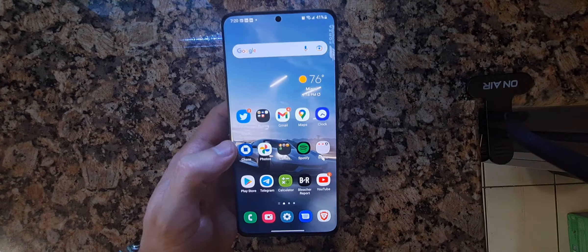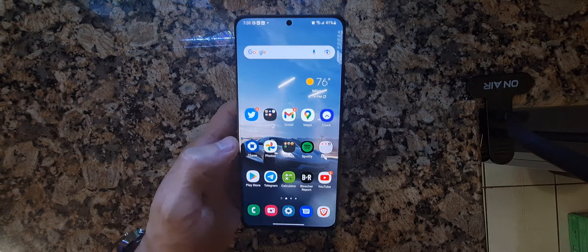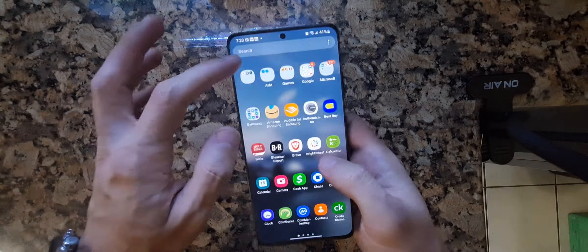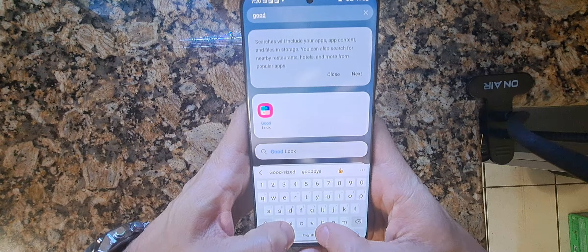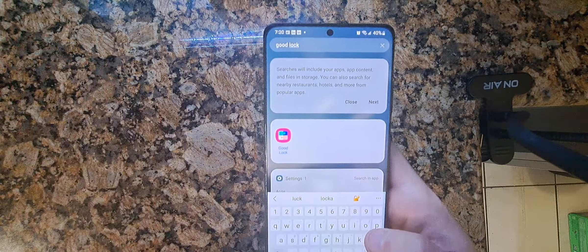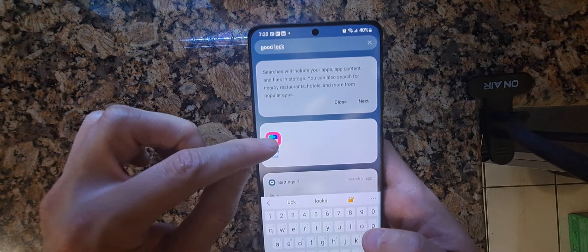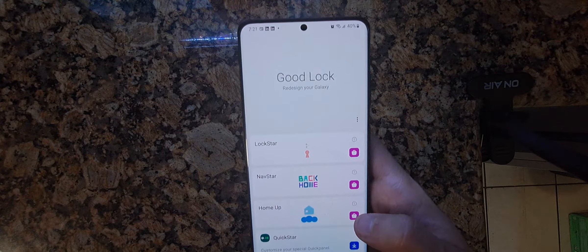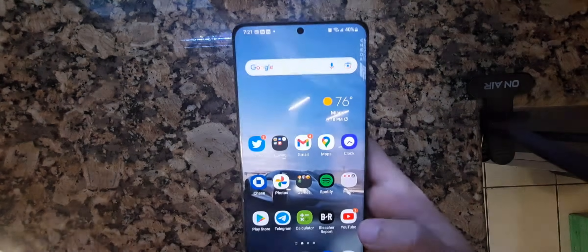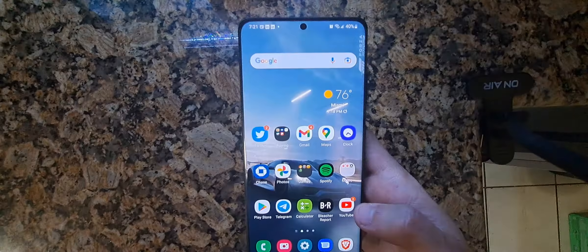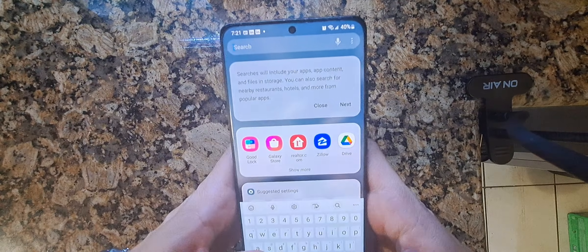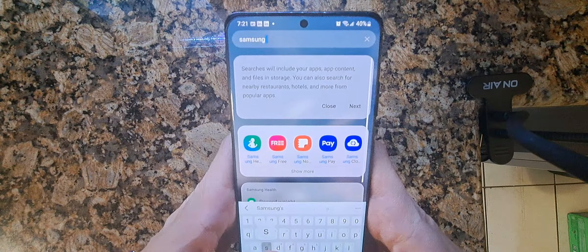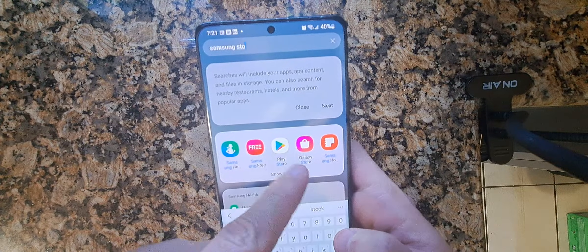The first thing you have to do is make sure that you have Good Lock. I'll show you what that is — just type it in here. I already have it, but if you don't have it, you want to go to your Samsung Galaxy Store, not the Google Play Store — the Galaxy Store.